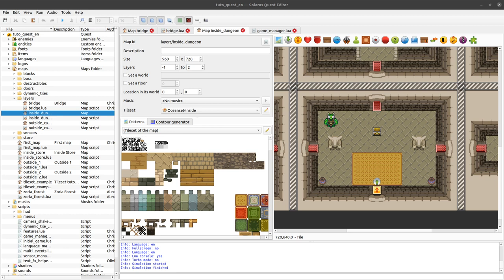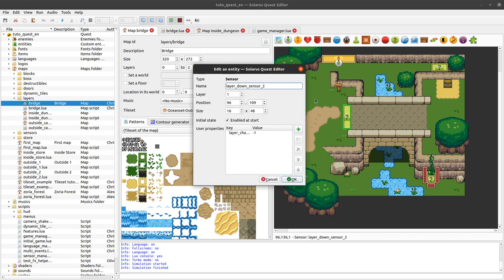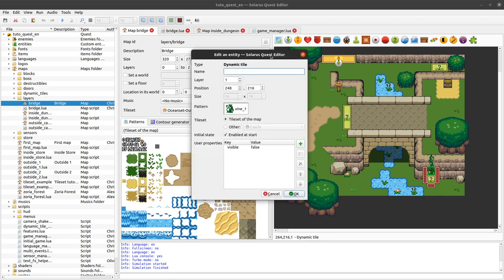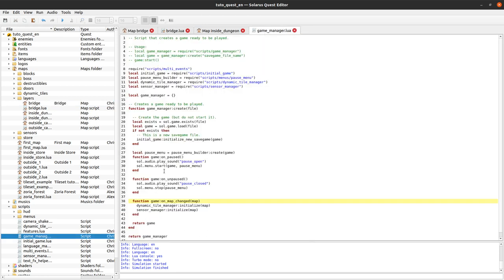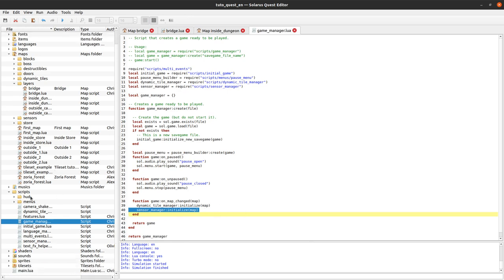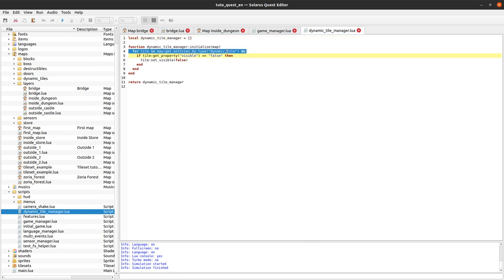We can start by using the same examples from the previous two tutorials, where we configured sensors to move the hero up or down one layer when this layer change property is set, and we configured dynamic tiles to be invisible when the property visible is set to false. So far we factorized the code as much as we could, but we were still working on individual objects. Whenever the map changes, we call some code for dynamic tiles and some code for sensors. We search for all dynamic tiles of the map and detect the property, and same for sensors.